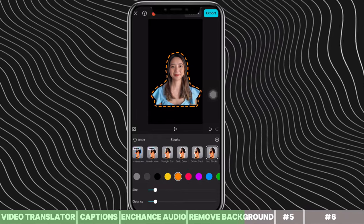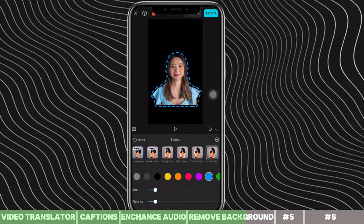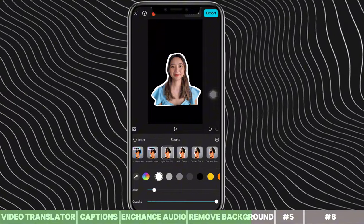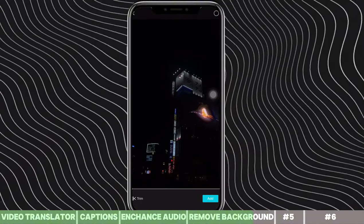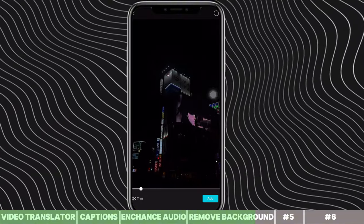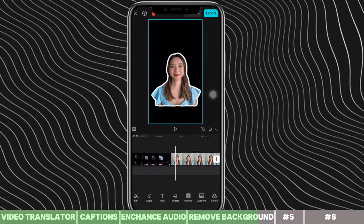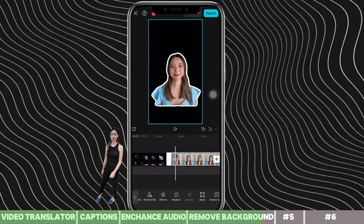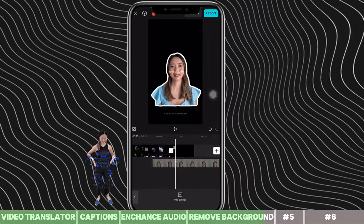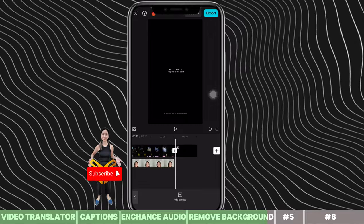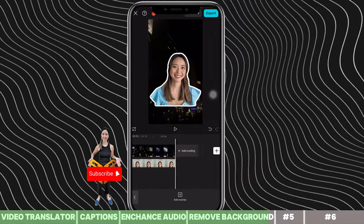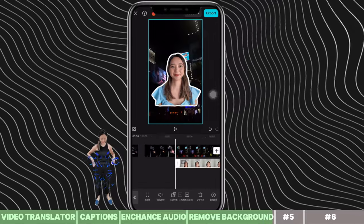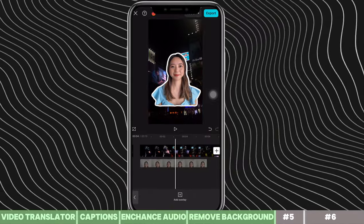You can also customize the stroke color and add a different background for your video. For example, I'll import a different video as my background. Click on your original video, hit overlay, align both videos, and trim clips as needed. You can pinch to zoom, scale it down, and adjust the placement and sizes freely.